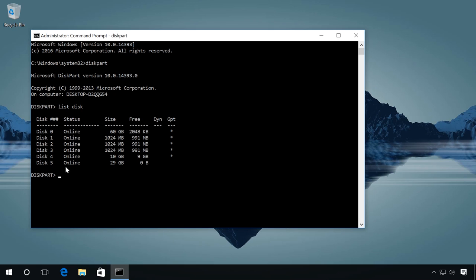Now we can see the list of all disks connected to this computer. My flash drive is marked as disk 5. Before you continue, make sure your flash drive contains no important data. It will be deleted.